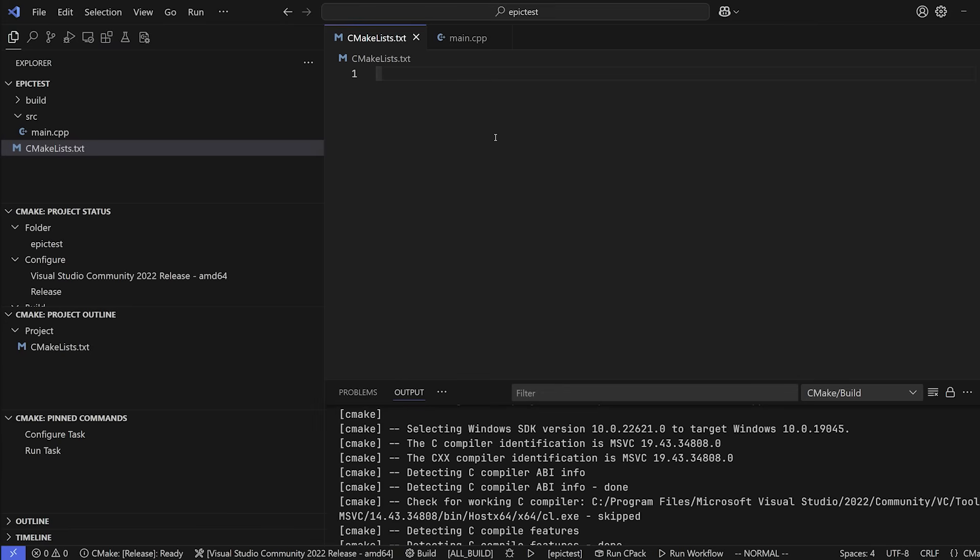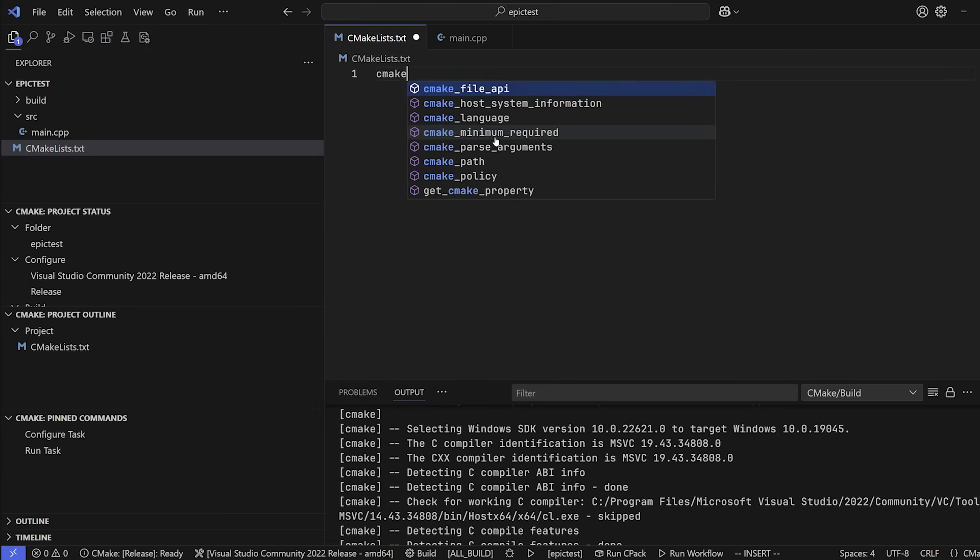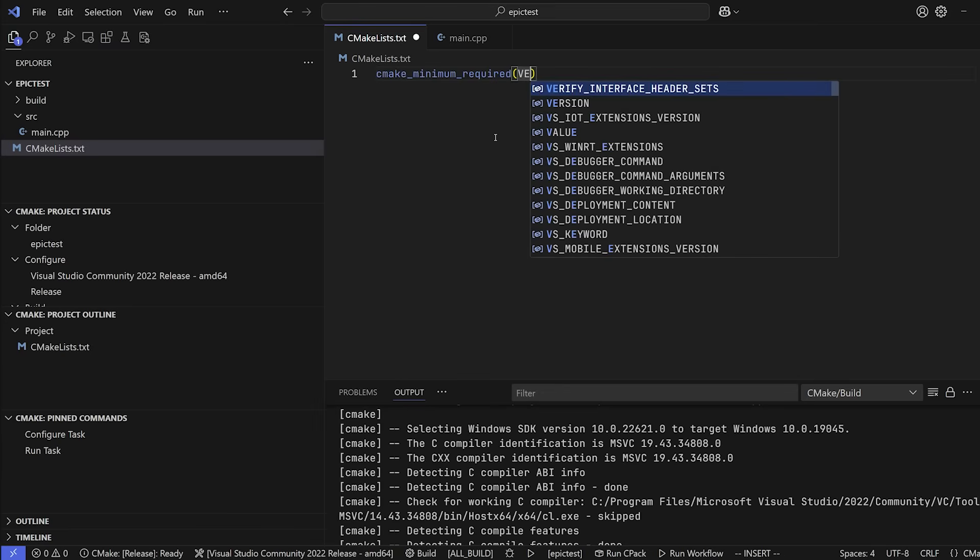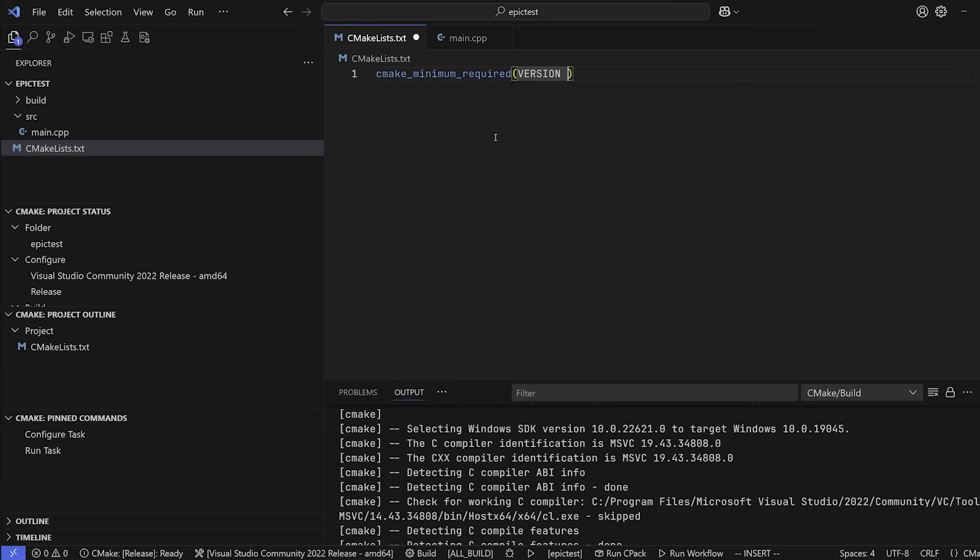Every single CMake project has to begin with this line. CMake minimum required and then capital VERSION. And in here, we are going to put in the minimum required CMake version for this project, right? So this exists for compatibility reasons. And I'm going to give you a pretty general version over here. I usually go with 3.12, especially for this project. It's simple. It's quite an old version, but it has every feature we need right now to make a very simple project.